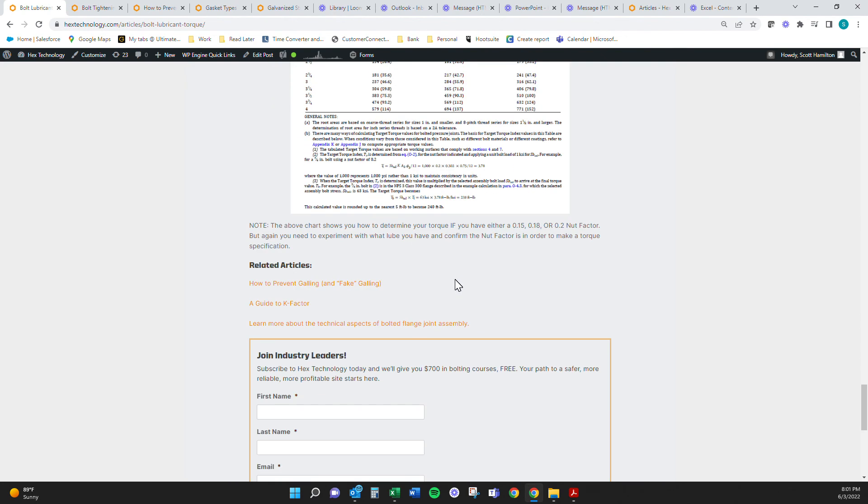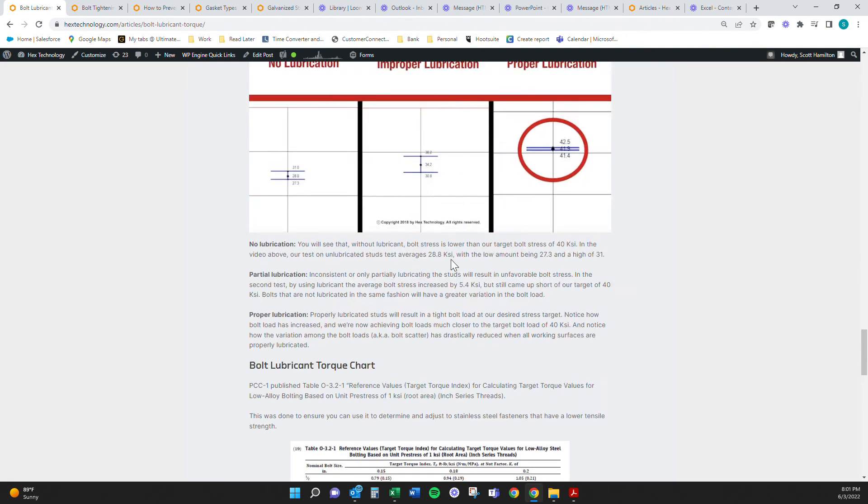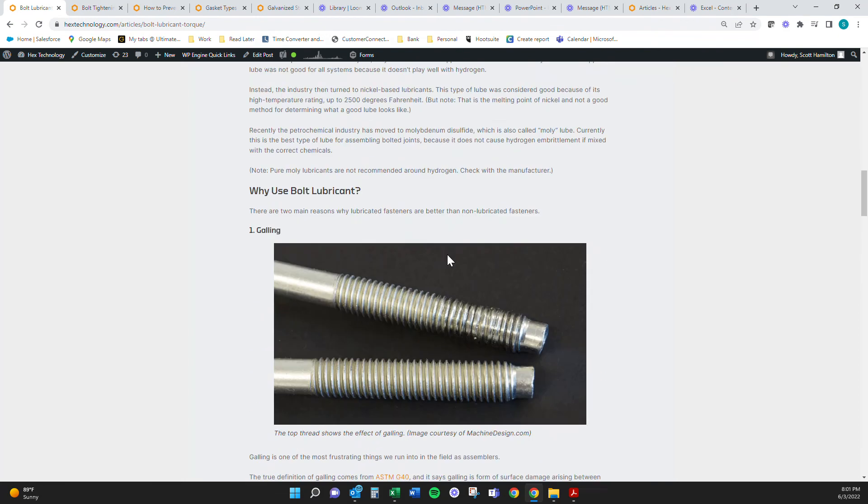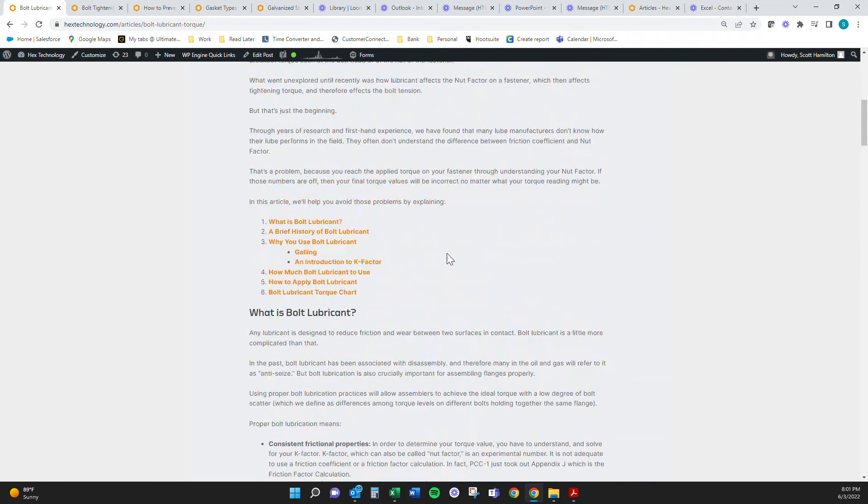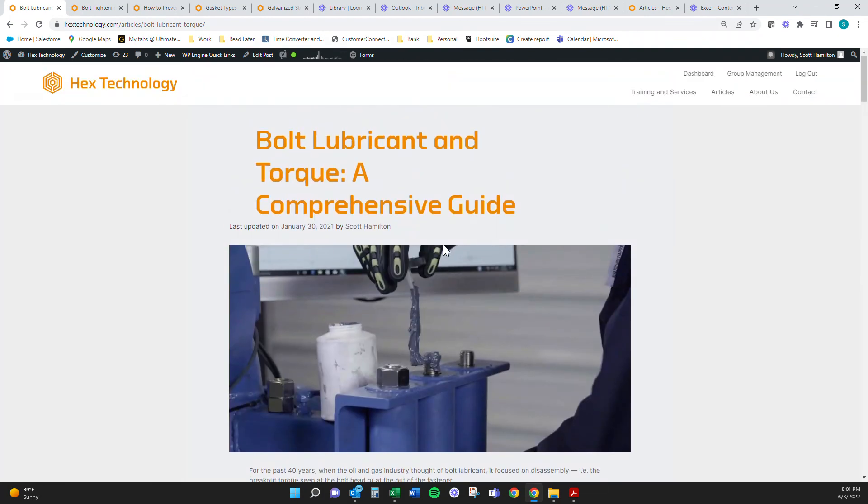If you need to know more information about lubrication, or if you've got other questions about bolting, please feel free to contact us at info at hex technology.com. That's info at hex technology.com. Thanks for showing up today, guys. Take care.